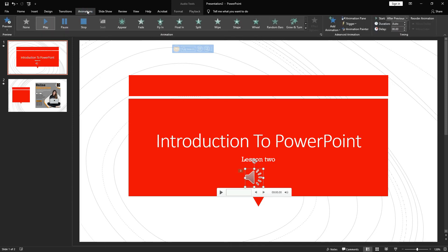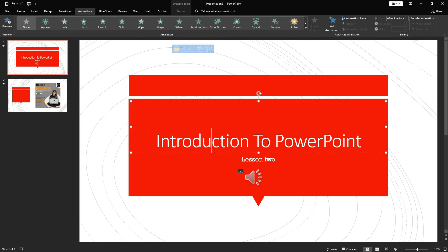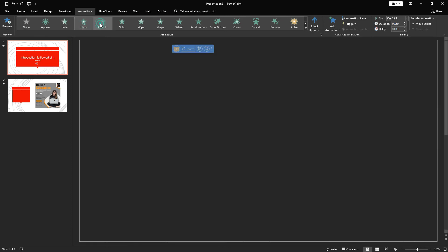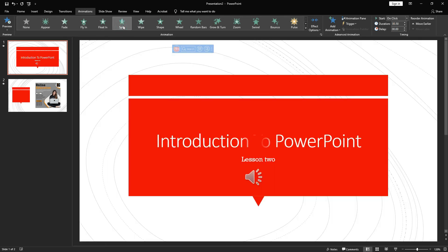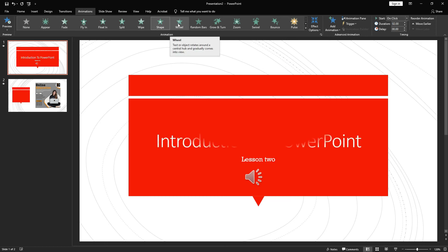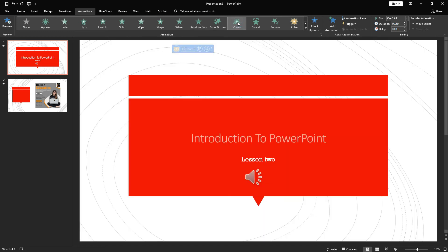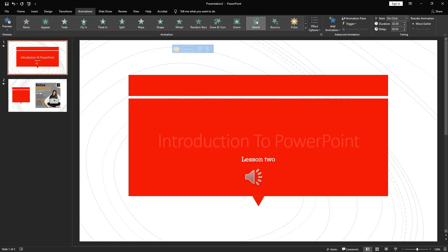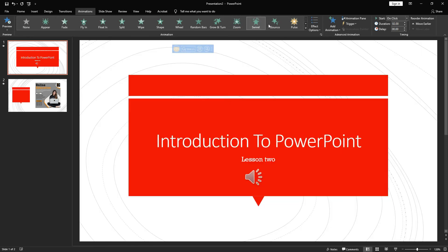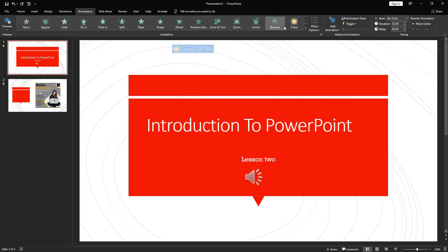Aside from this, we also have Animations. Animation simply shows how the elements should behave. If I select 'Introduction to PowerPoint' — the title — I can control how it should appear. There are a lot of animations to choose from for how it should appear. This is the Animation section and this is what it does.